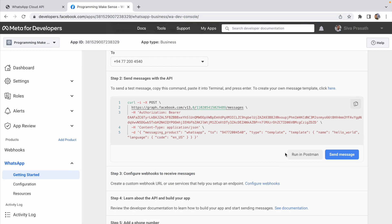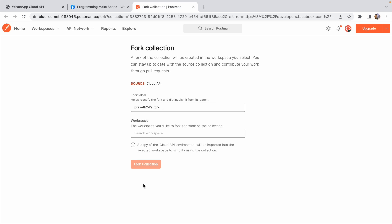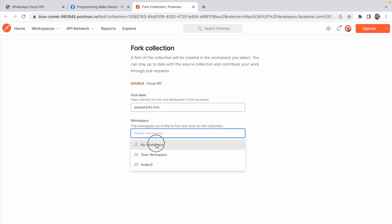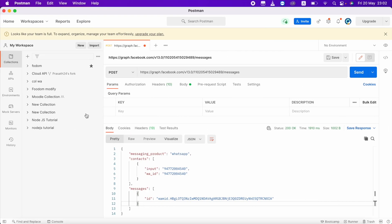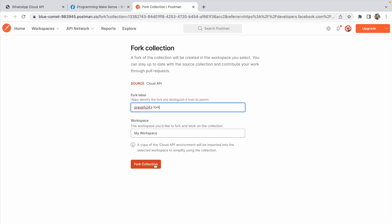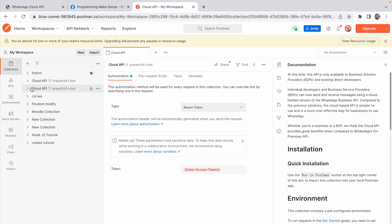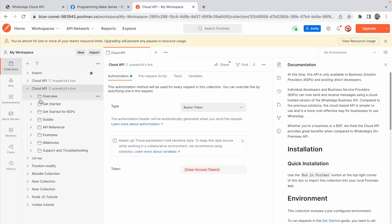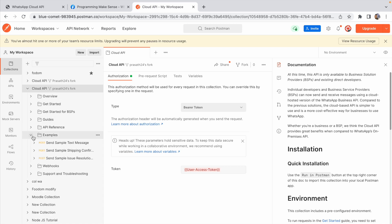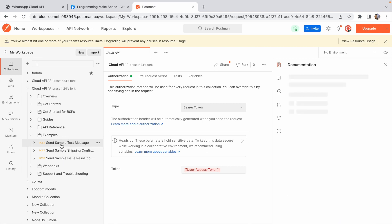Going back to Google Chrome — you can also click 'Run in Postman', which will open Postman in your web browser. You'll need to enter your credentials to log in. In my Postman workspace, I click 'Fork Collection'. After forking the collection, I expand it — you can see the Cloud API with all the APIs and documentation listed.